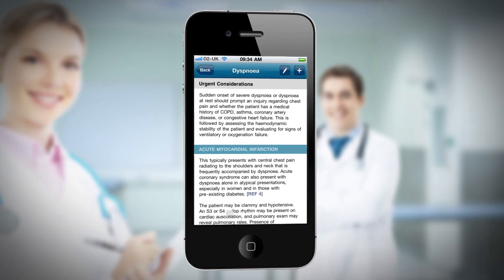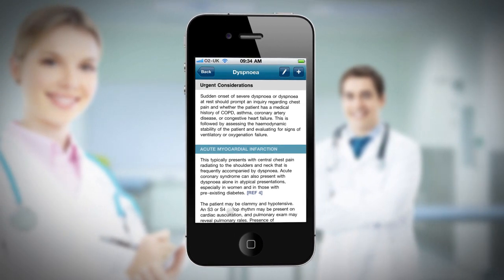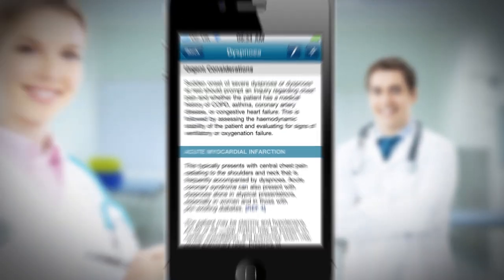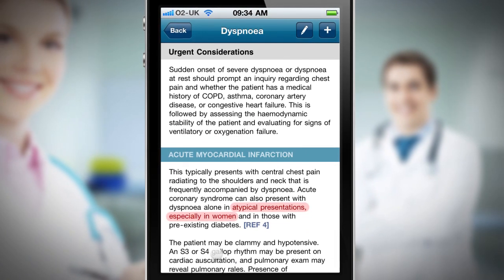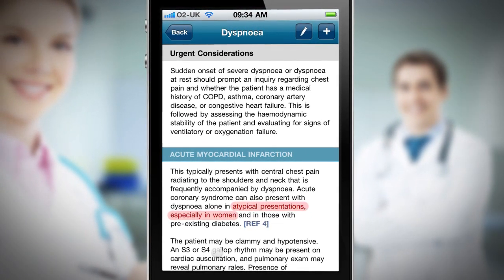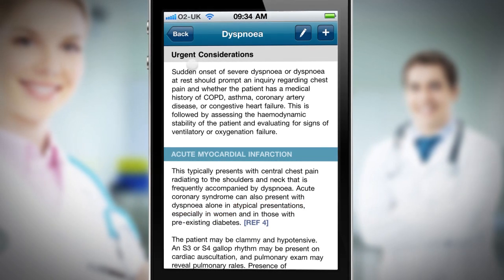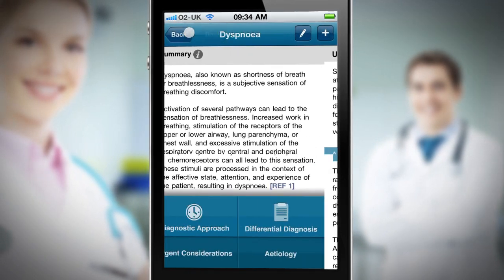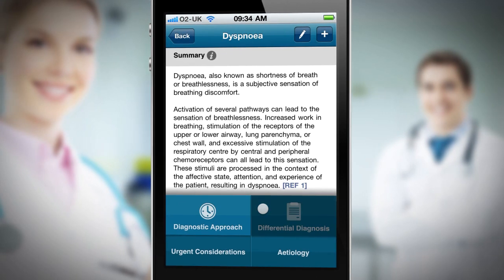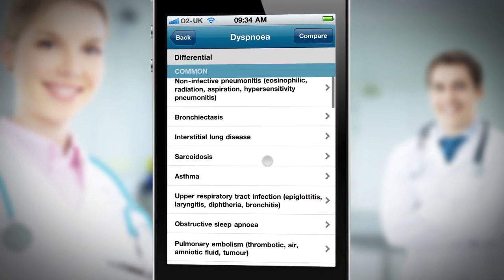In the urgent considerations, the first diagnosis mentioned is acute myocardial infarction. I notice from this that women with acute coronary syndrome can occasionally present atypically, so I want to explore this option. I find out the differentiating symptoms and signs of acute coronary syndrome by browsing the differential diagnosis section.